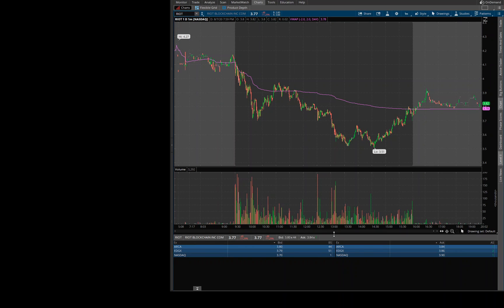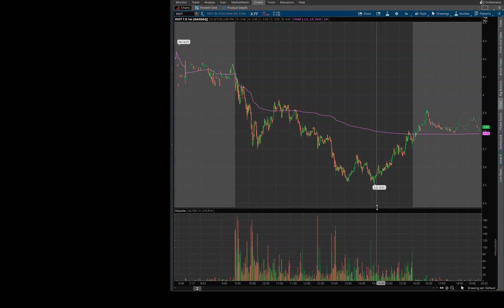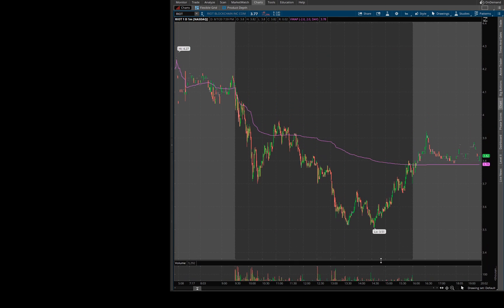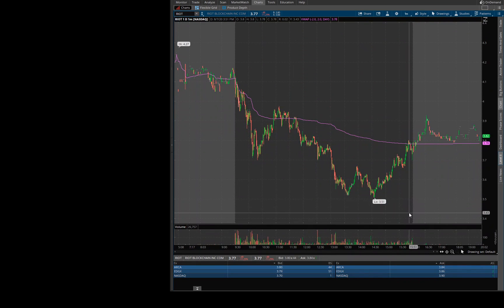I hope this was useful for anyone using Thinkorswim, especially active traders. The delay in level two data, even by a second or two, could make a big difference in your trade.